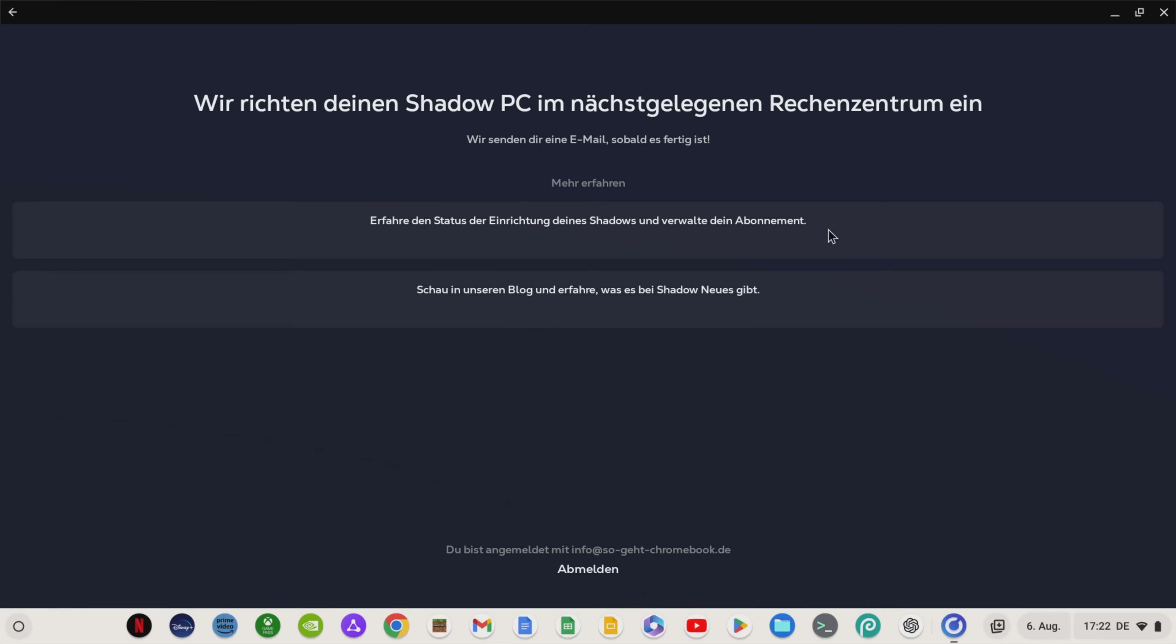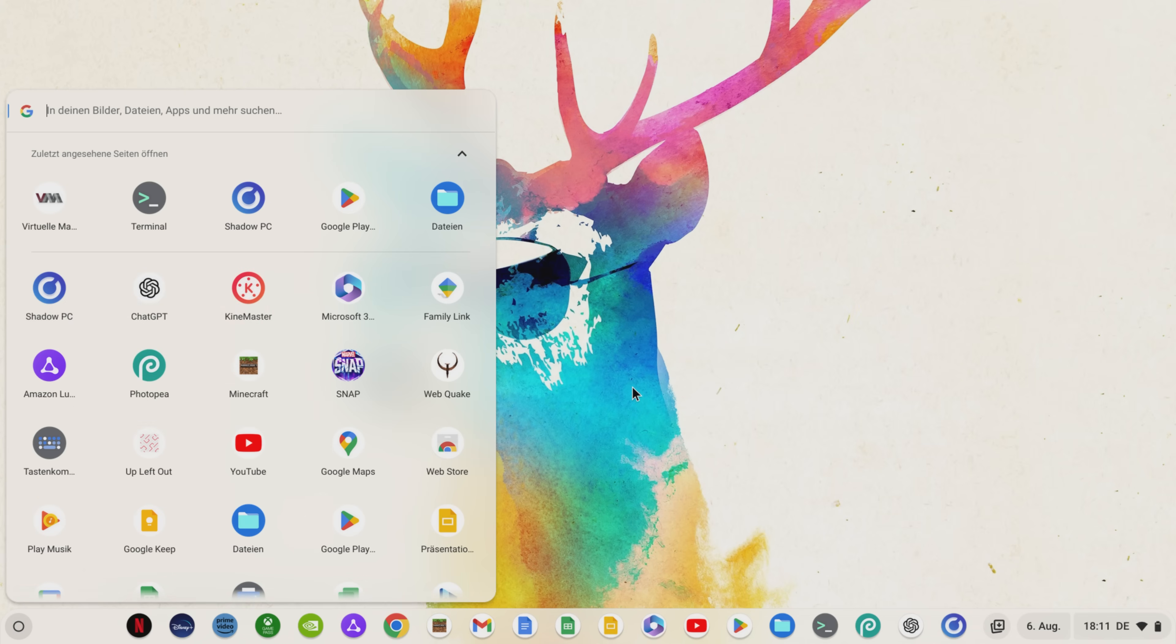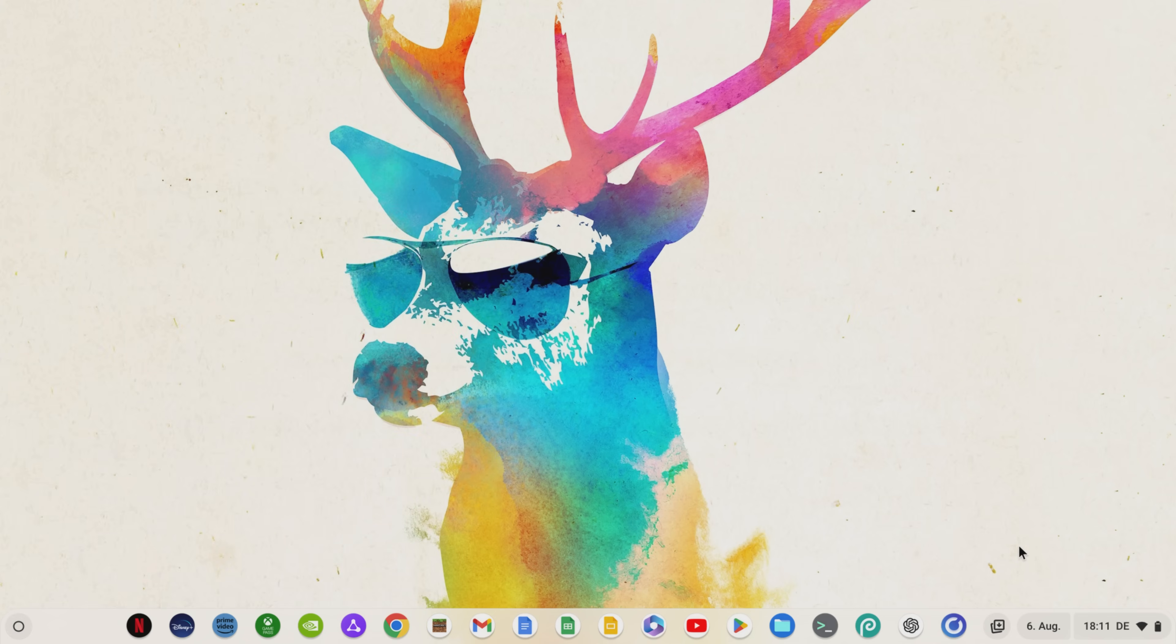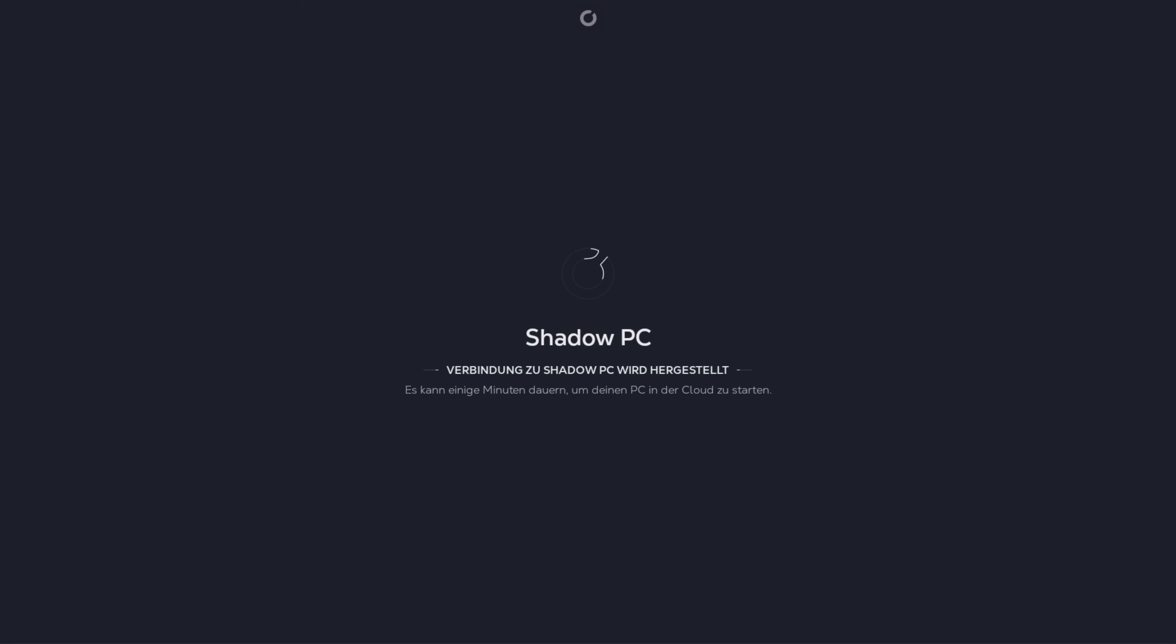For me, as I said, it took about 20 minutes before I could use Shadow. You can pin the Shadow app to the tray as usual and when your Shadow PC is ready, you can switch directly to your Windows PC by clicking on Start Shadow PC.